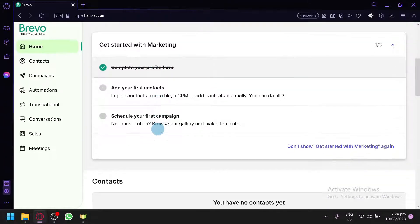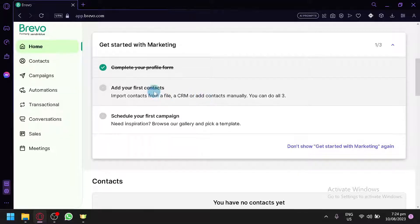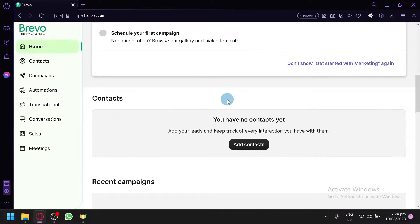We will start from step one, which is already done — we completed our profile. Let's start with our contacts. Contacts are important when creating emails because you need to know who you are sending to. You can import contacts from a file, a CRM, or add them manually, or do all three simultaneously.